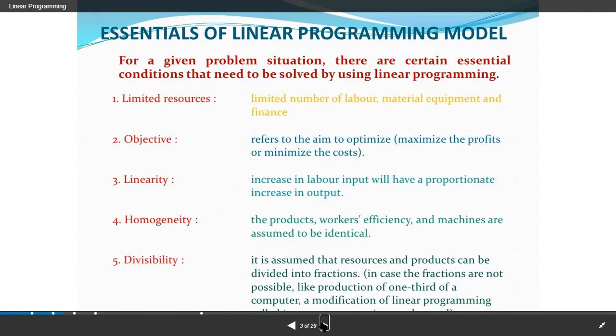Objectives refer to the aim — to optimize. That means to maximize the profit or to minimize the cost. This is the objective of linear programming.